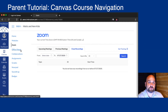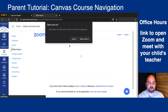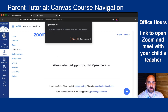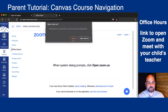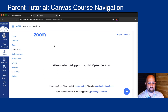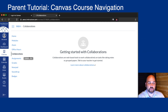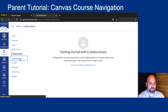You might also see a link called Office Hours. When you click on Office Hours, Zoom might open up automatically for you to join and have a meeting with your child's teacher. You might also see Collaborations — that's a way to have an Office 365 collaborative document with your child's teacher.